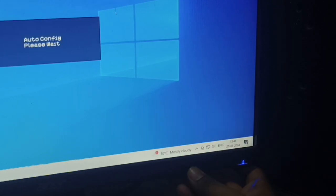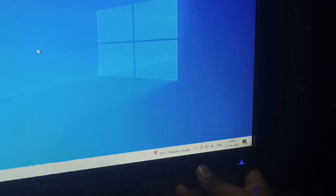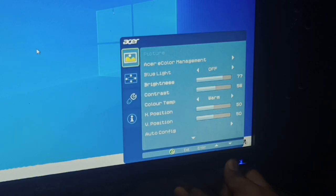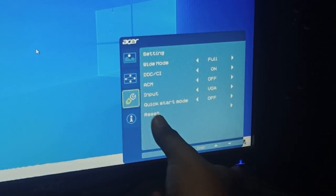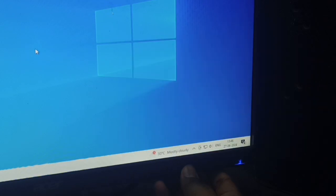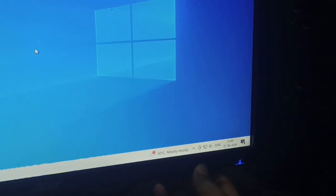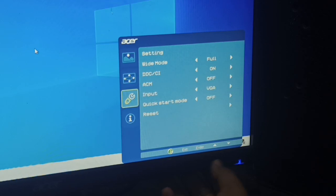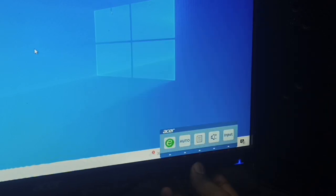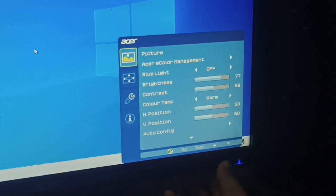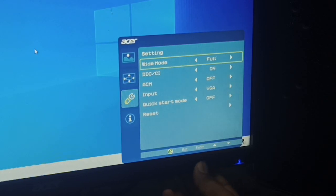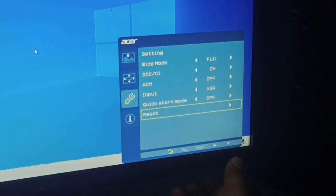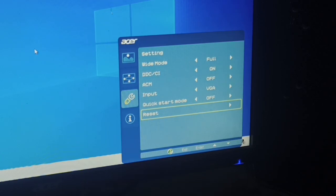Wait, so here you can press it again. Now you can move downward and here you can see the reset option. For resetting you can select it. I'm trying to open it again. Go downward, then select okay...